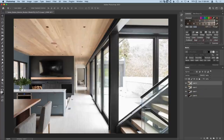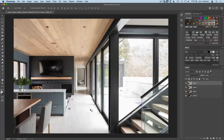Before we begin, I want to quickly acknowledge photographer Gary Gomez who provided the images for this tutorial. I don't tend to shoot a lot of interiors myself, so thank you Gary for sharing these with us. In addition to being an amazing photographer, Gary's also an instructor himself, so be sure to check out the link below to see more of his work as well as his tutorials on real estate interiors.